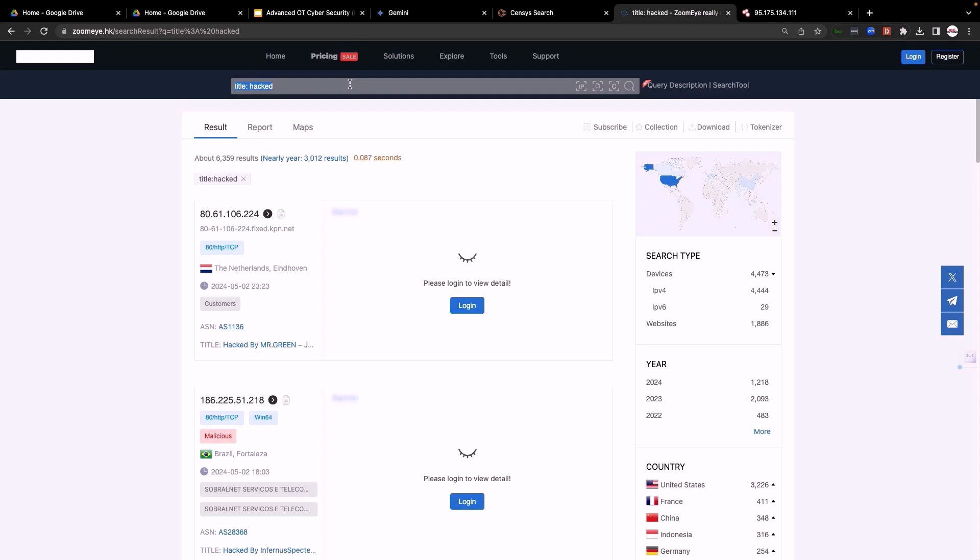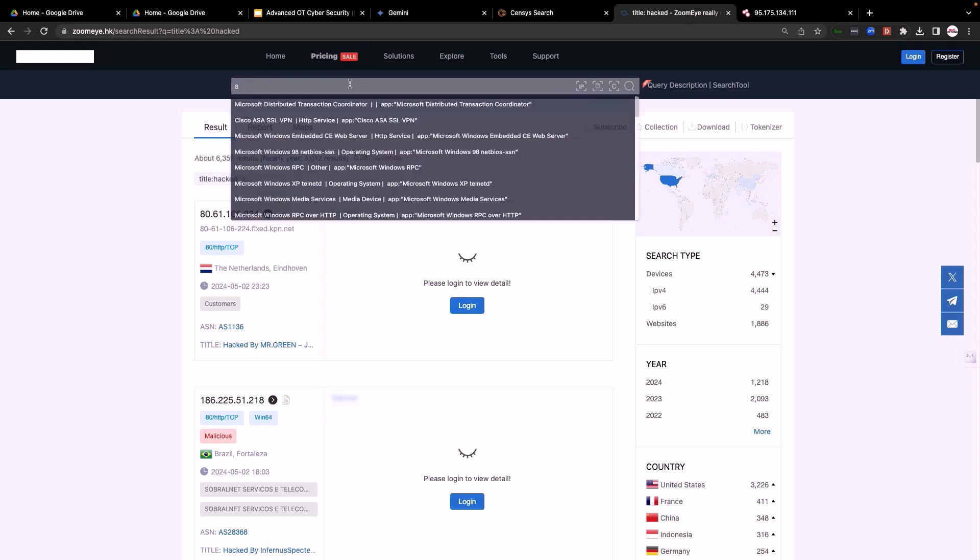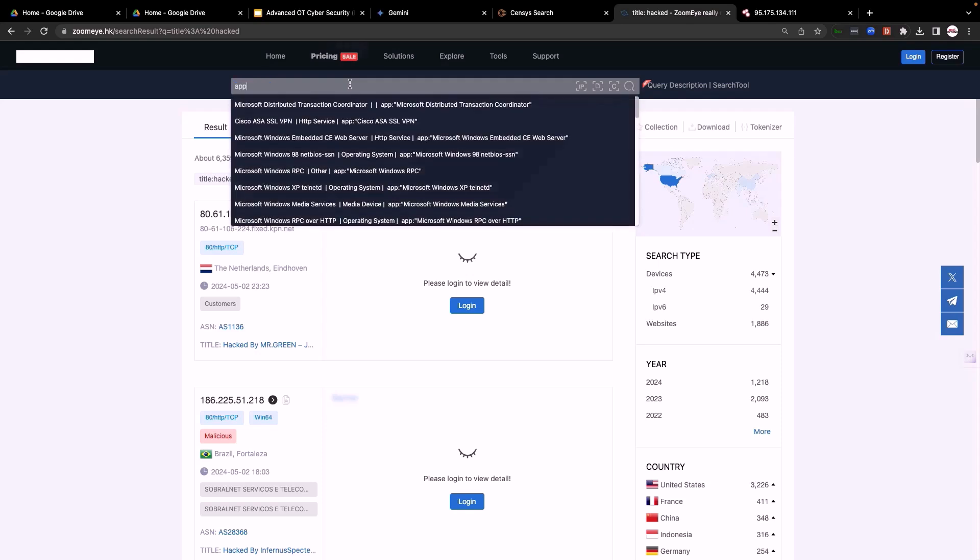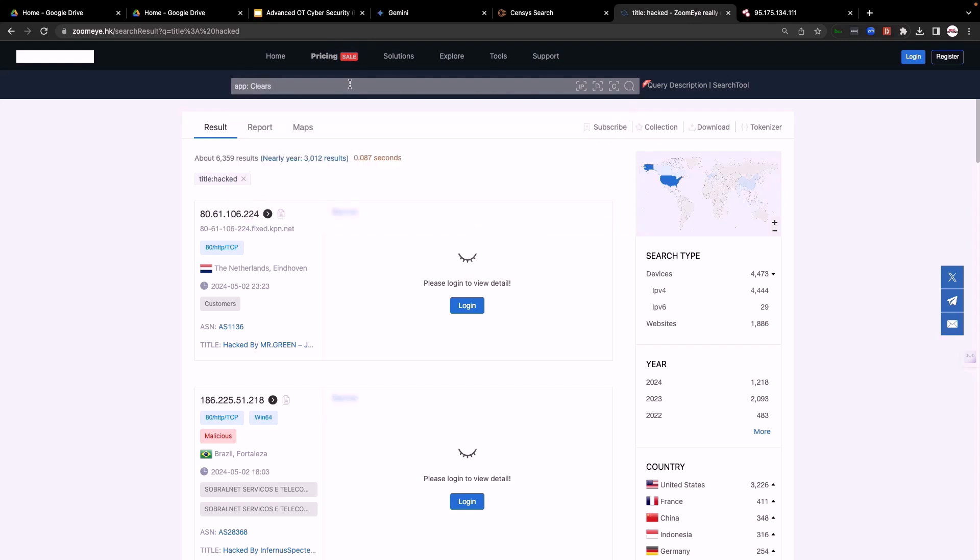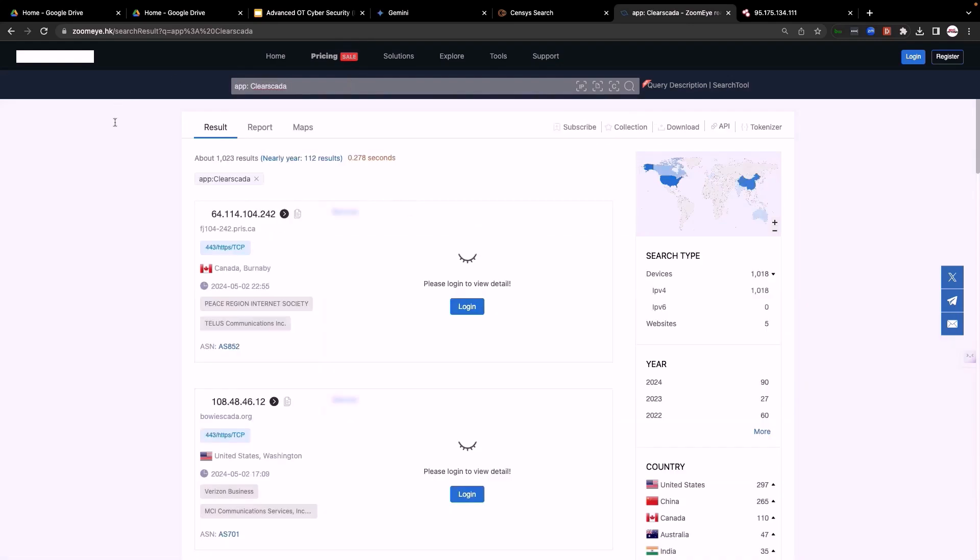Now let's search for some SCADA applications. Right, app and then ClearSCADA for example. Here are some results.